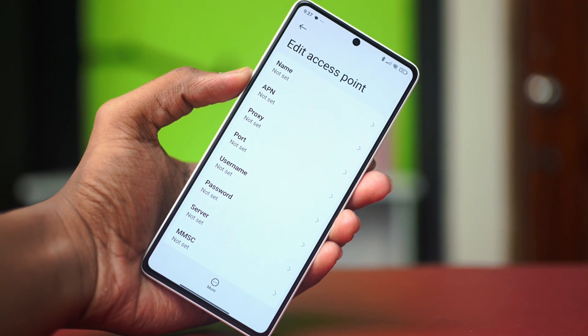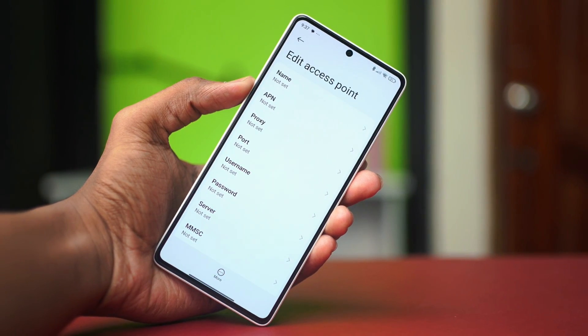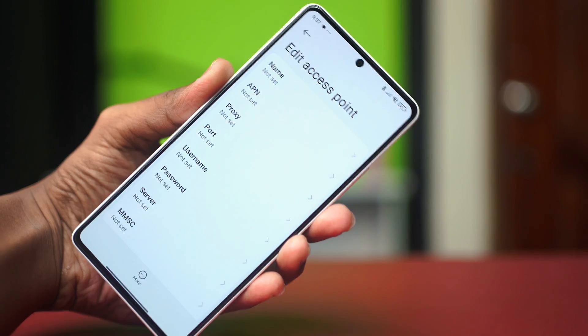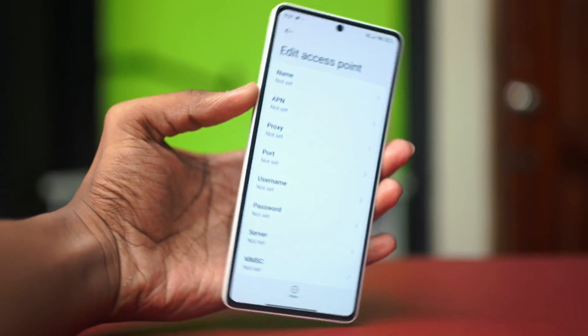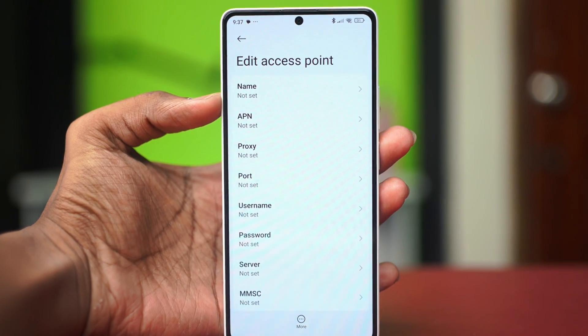If your Xiaomi phone is having trouble with mobile data, you can try resetting the APN settings or changing it to your liking. The problem is usually related to missing or incorrect APN settings, so you can follow these steps to change it.